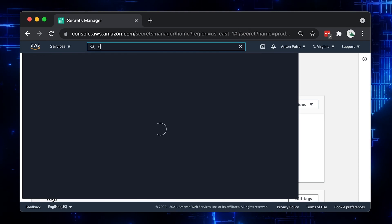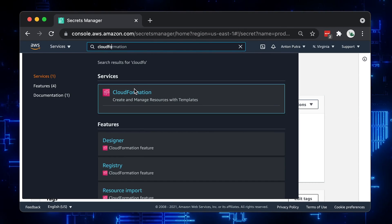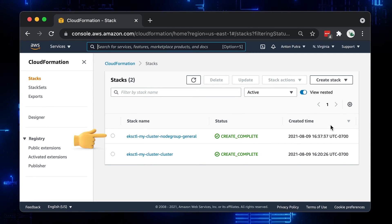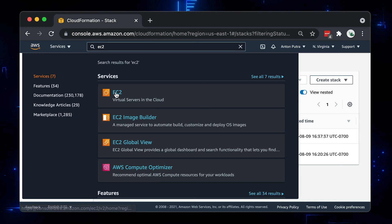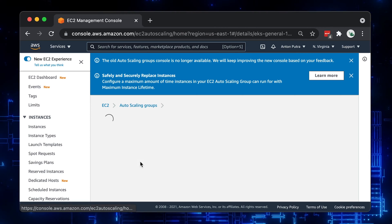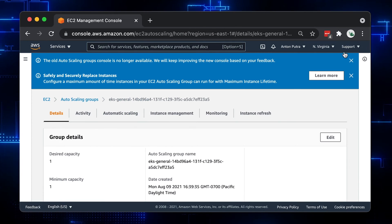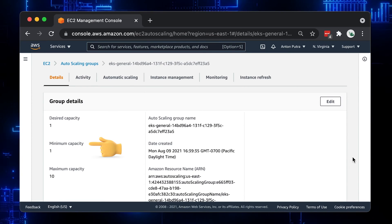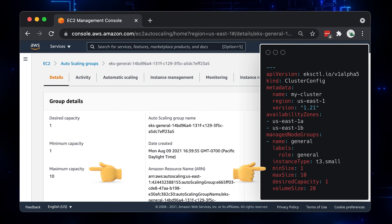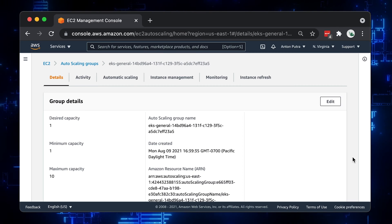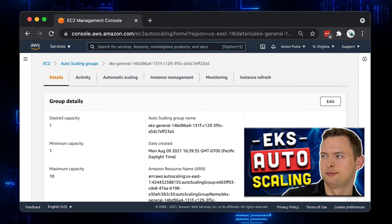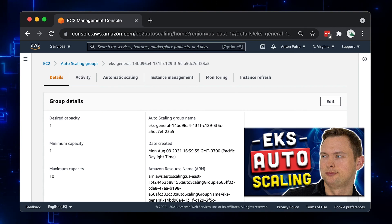When you use eksctl to create a cluster, it will leverage the CloudFormation engine and create at least two stacks – one for the cluster and one for the instance group. The instance group is created as an autoscaling group and you can find it in the EC2 section. You have one minimum capacity mapped to min size and maximum capacity mapped to max size. If you want to autoscale your EKS cluster, you need a third-party tool that can adjust desired capacity based on load. I have a lesson if you're interested: EKS cluster autoscaling.